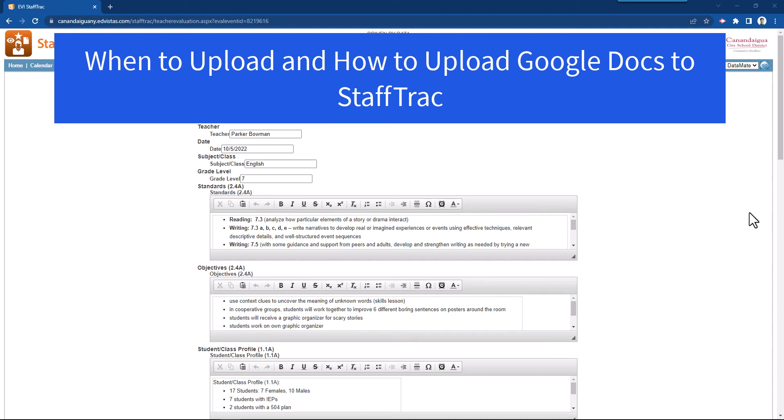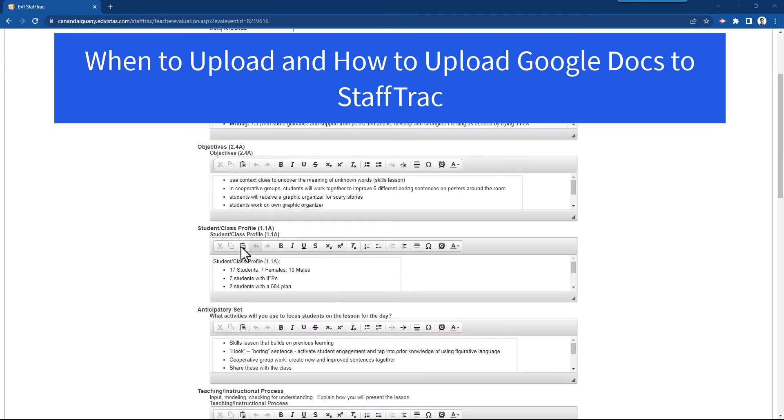Hello everyone, this is Steve Holmes and I want to talk to you about uploading items on your pre-observation form, the lesson plan.